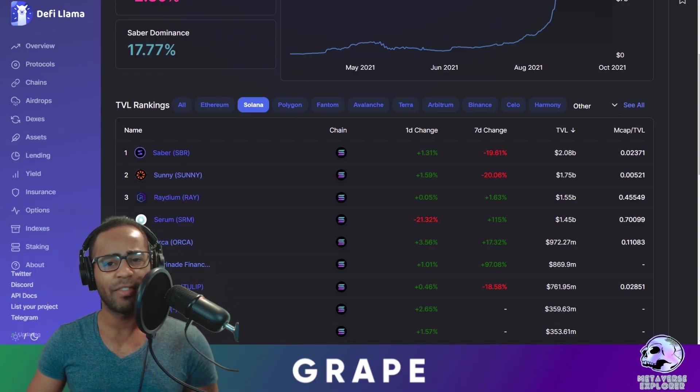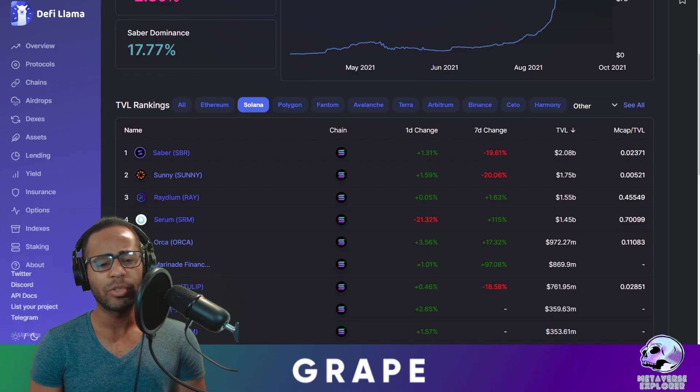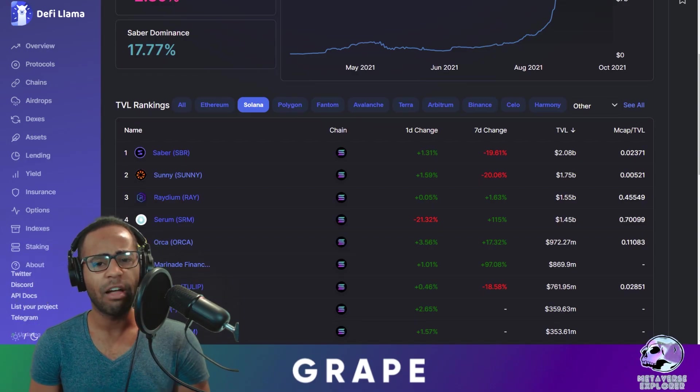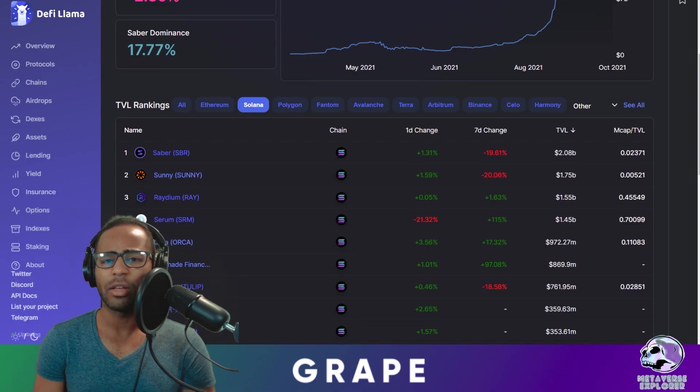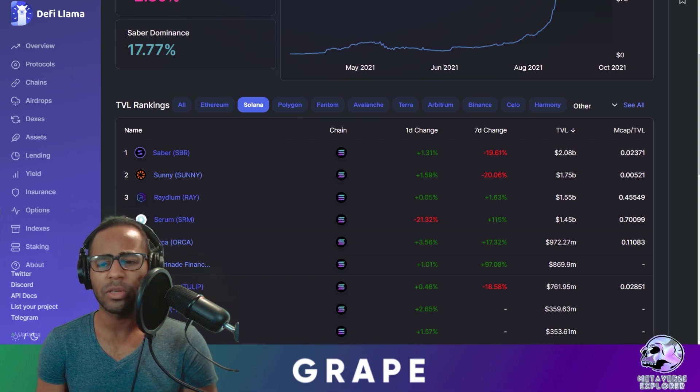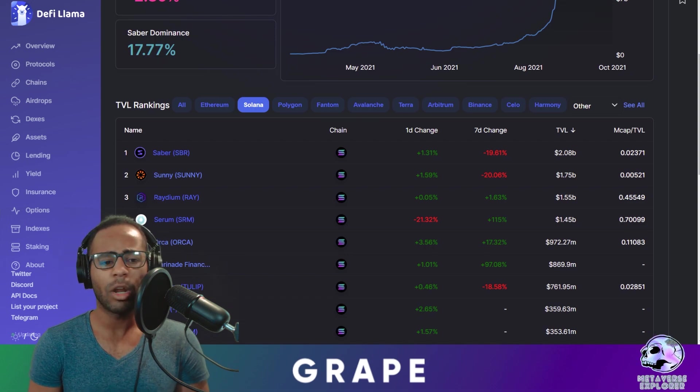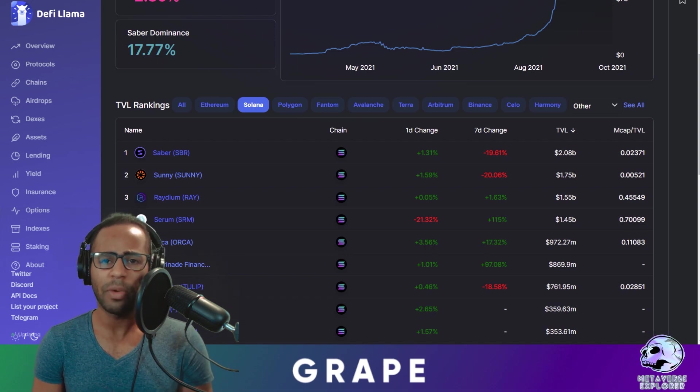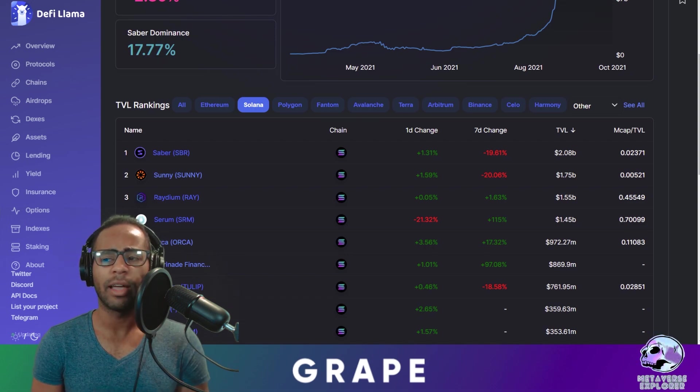Hey you guys, it's me again the Metaverse Explorer. Welcome to Grape Solana Alpha. This is a rather small episode, maybe a medium episode actually. We're going to be talking about a few topics and I'll let you know right now.